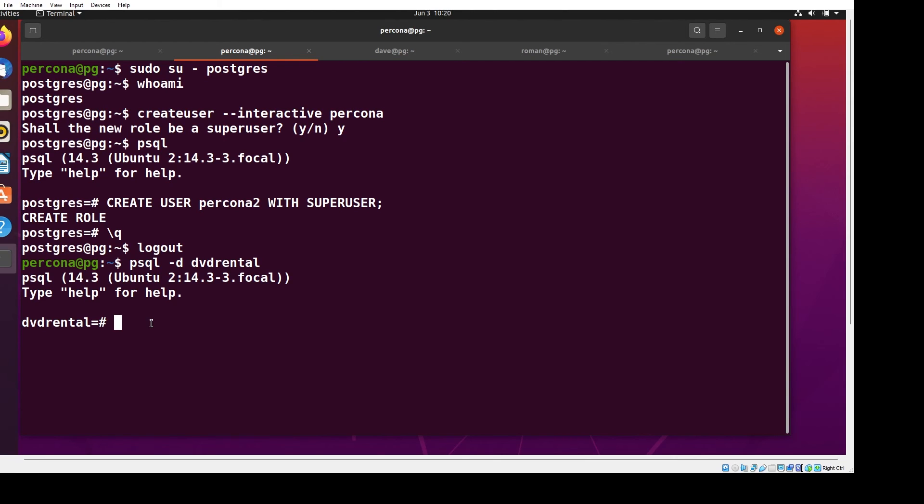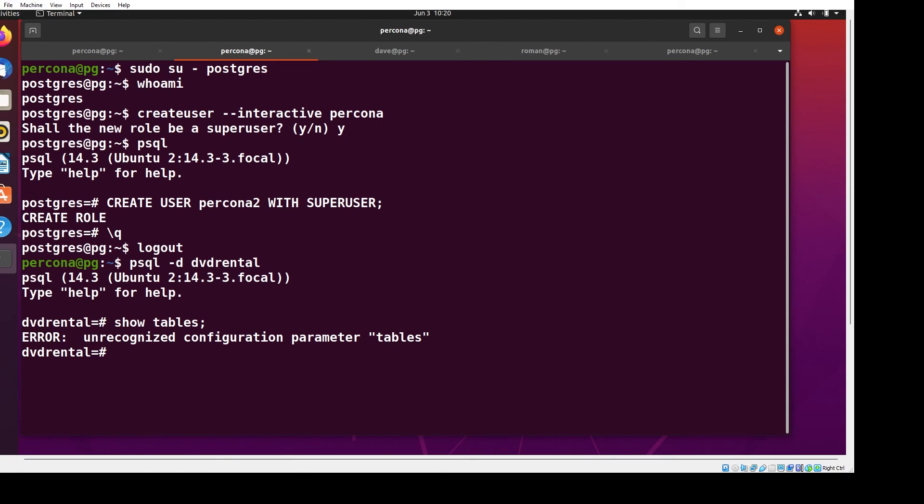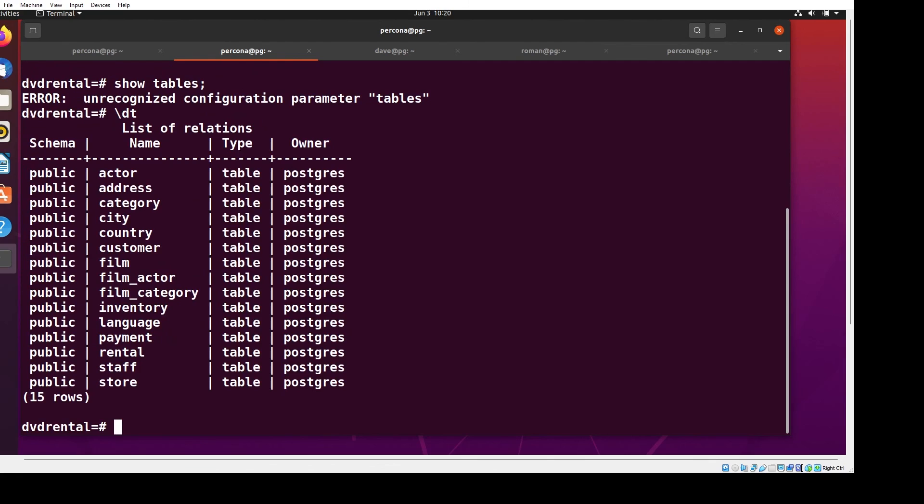If you type show tables, it's a MySQL-ism and not what you want. Postgres has a whole bunch of d commands. If I type backslash dt, it will show me a list of the tables in this database. As you can see, like Sakila, there's actor, film, category, payment, rental, and all that sort of stuff.